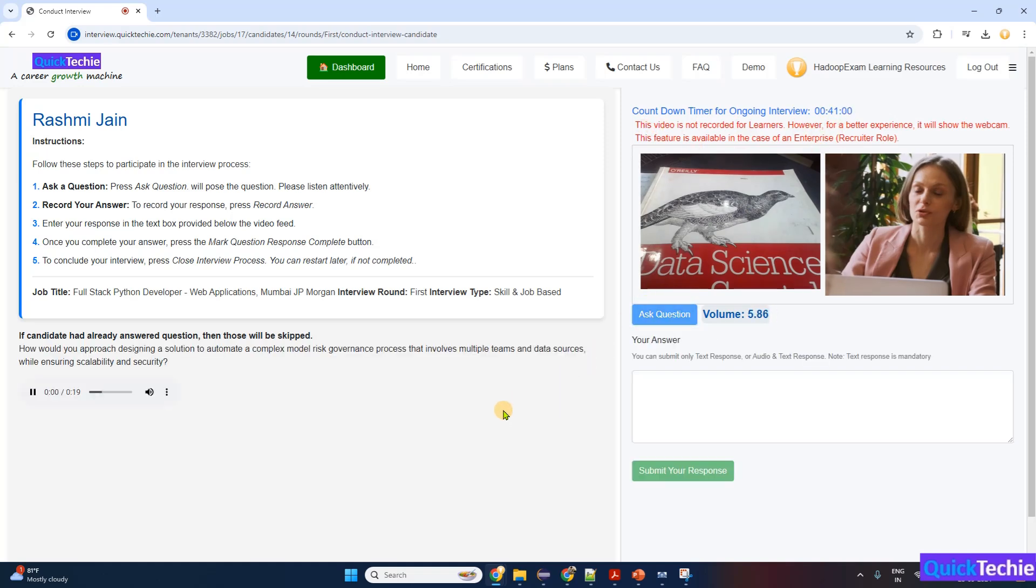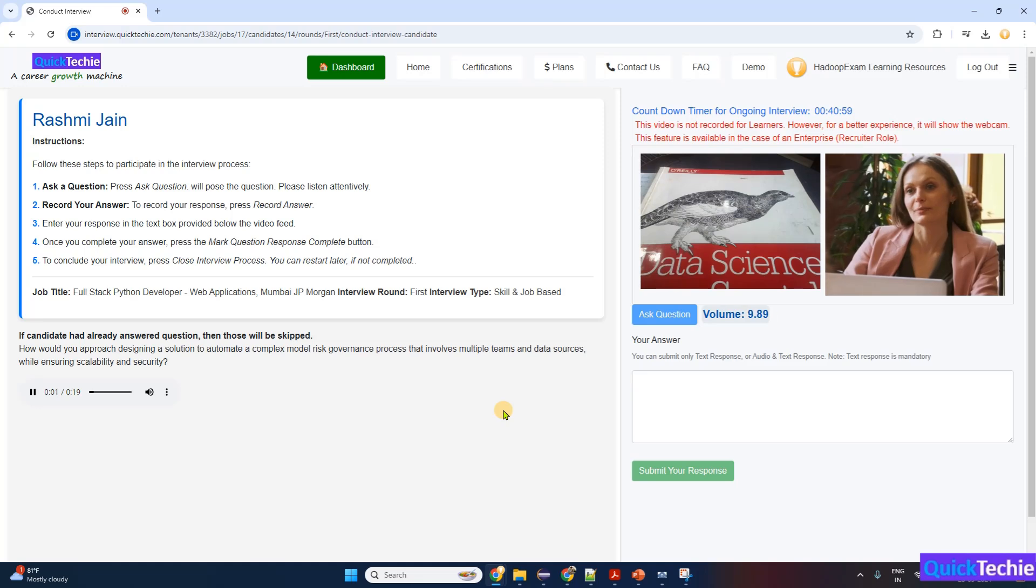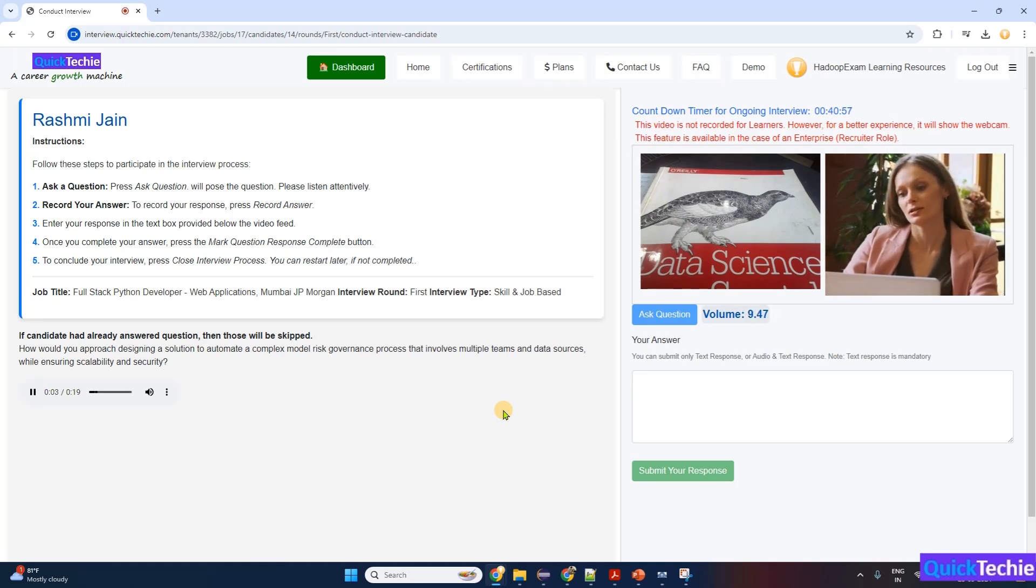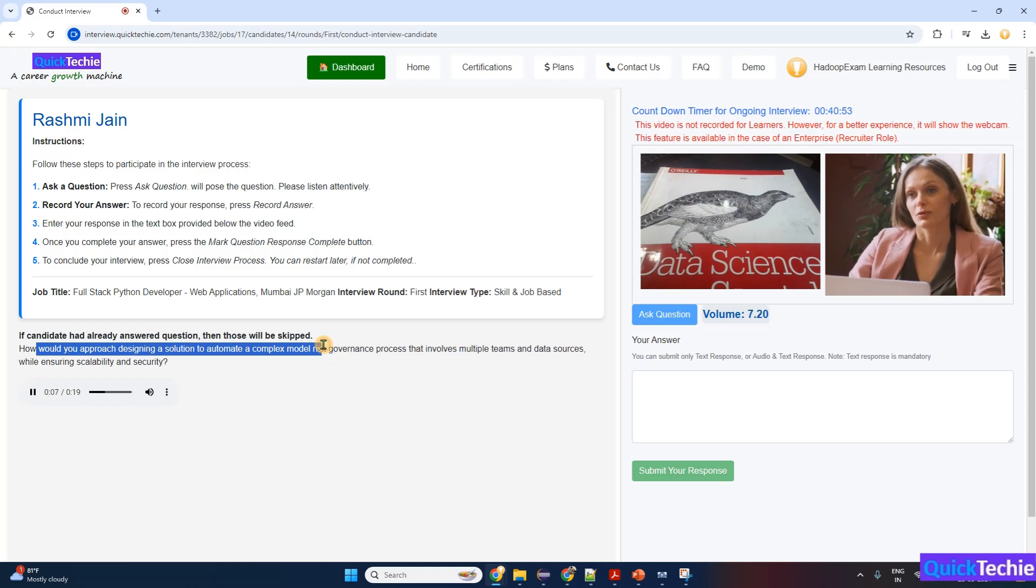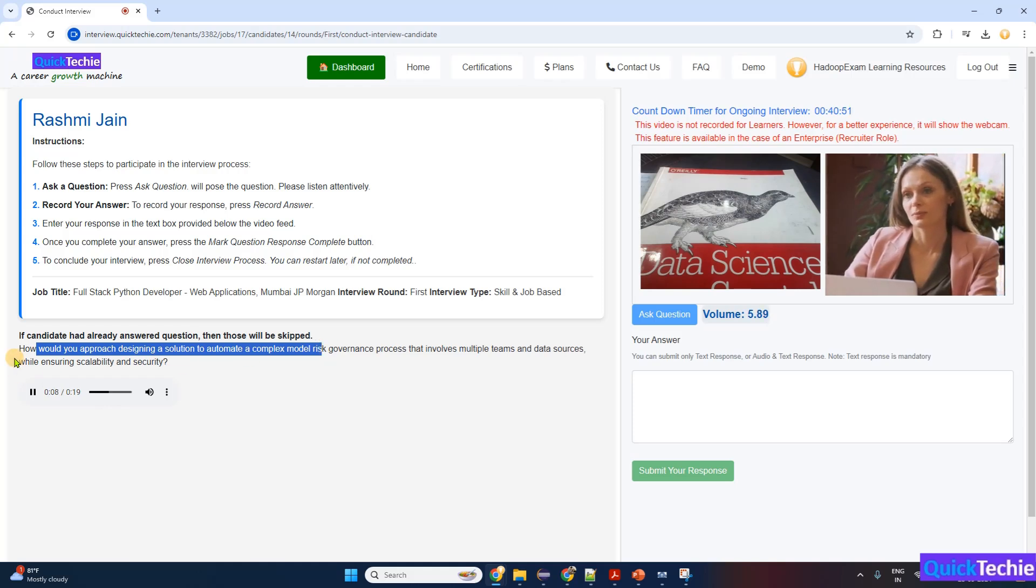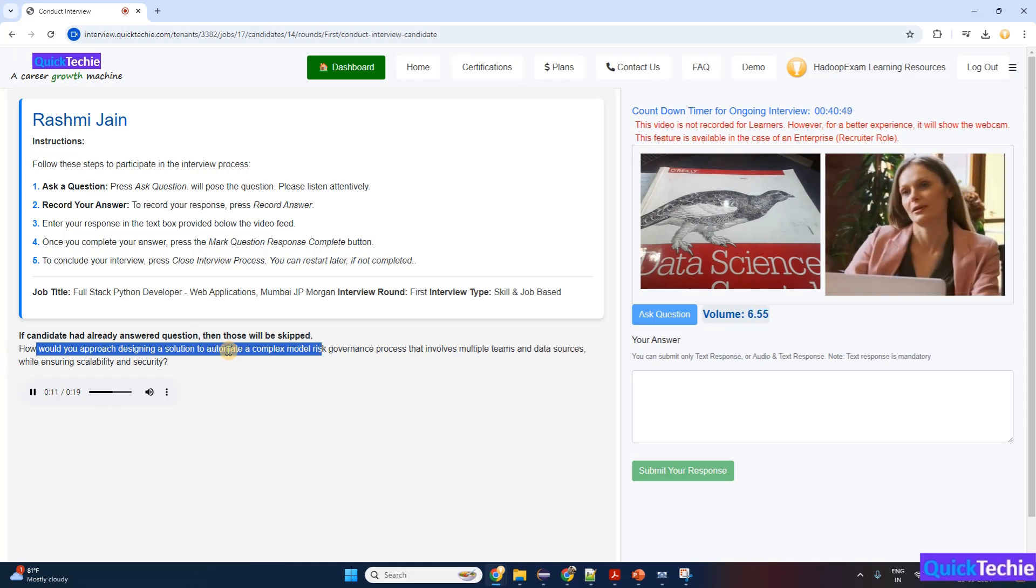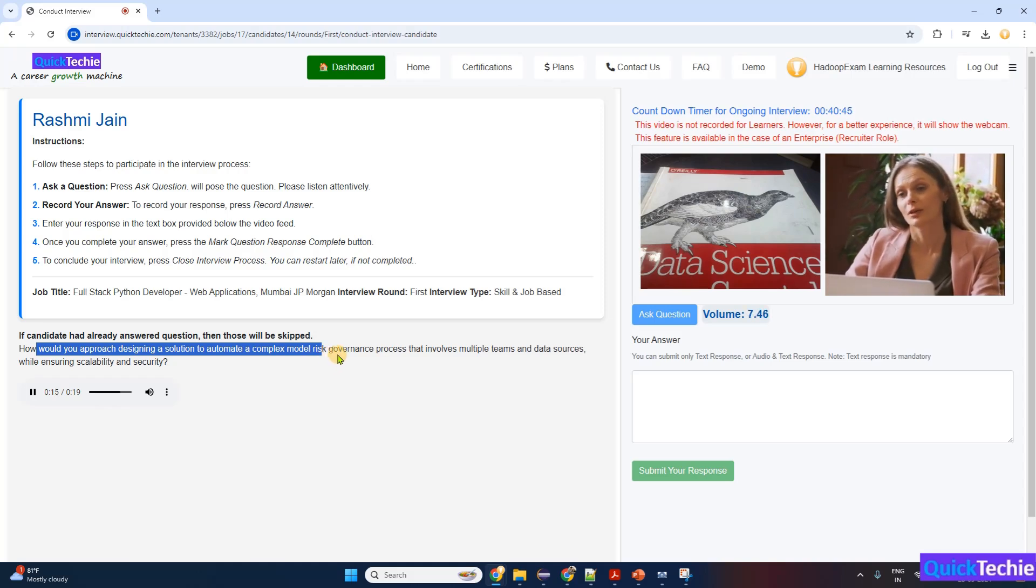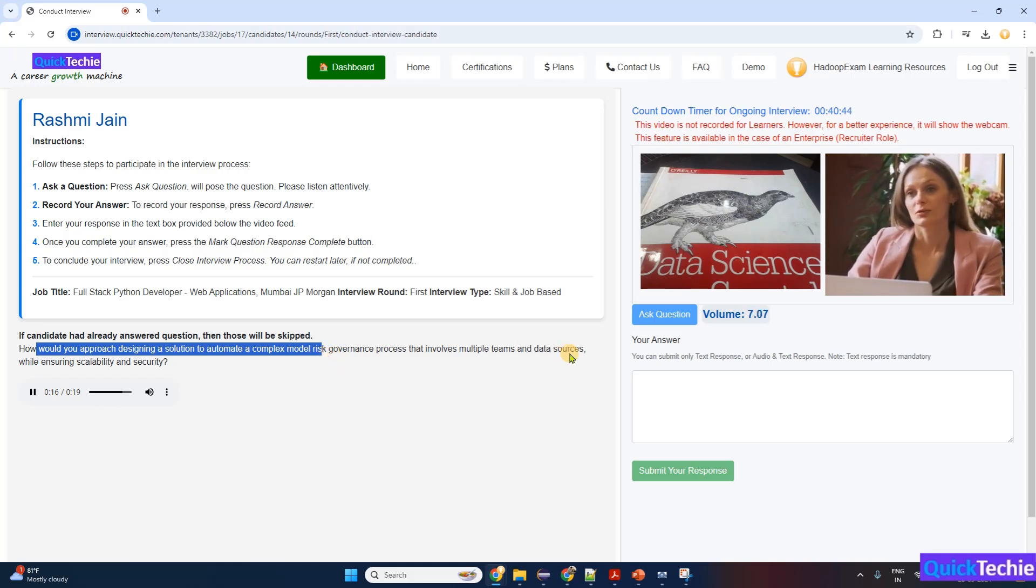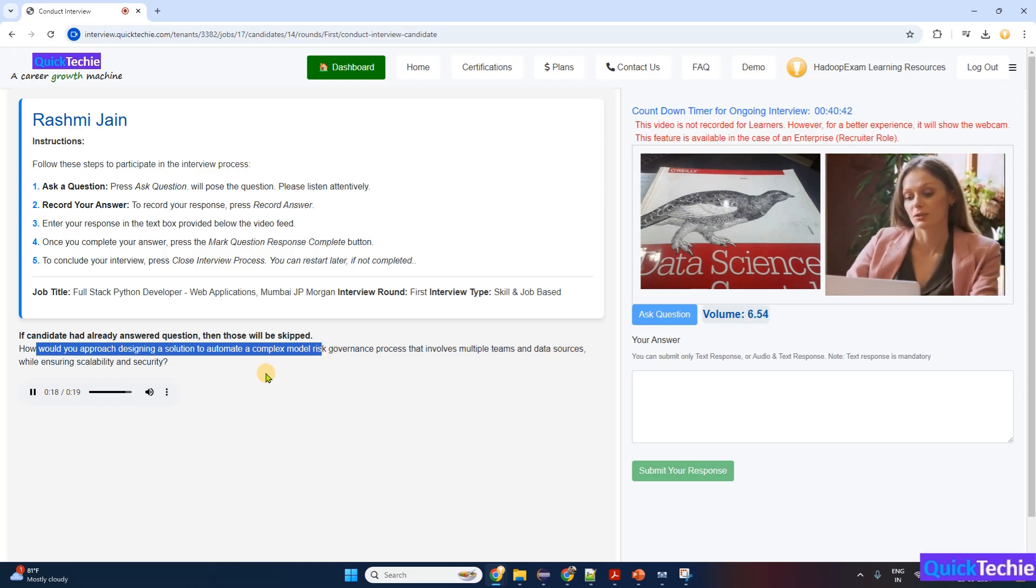Hi Rashmi, thank you for joining us today. Let's start with the first question for this Full Stack Python Developer Web Applications Mumbai JPMorgan role. How would you approach designing a solution to automate a complex model risk governance process that involves multiple teams and data sources while ensuring scalability and security?